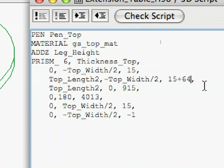Restore the line of the prism command back to its original by putting back the 64 part.